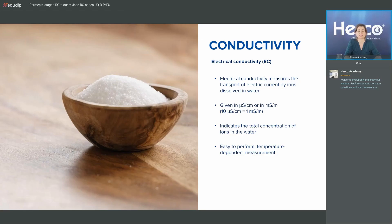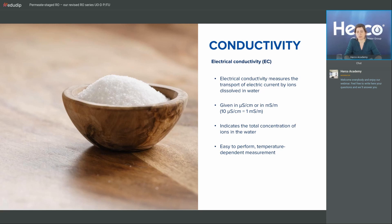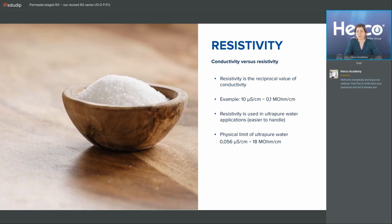Quick recap: we start with having a look at water quality, basically conductivity, and which technologies we need to achieve which water quality. Then we'll go to the new permeate staged units and look at the features. Electrical conductivity measures the ions dissolved in water. Since it's easy to measure, it's a parameter used very often for measurement of water quality. We also have resistivity, which is the reciprocal value of conductivity, used more in ultra-pure water applications.